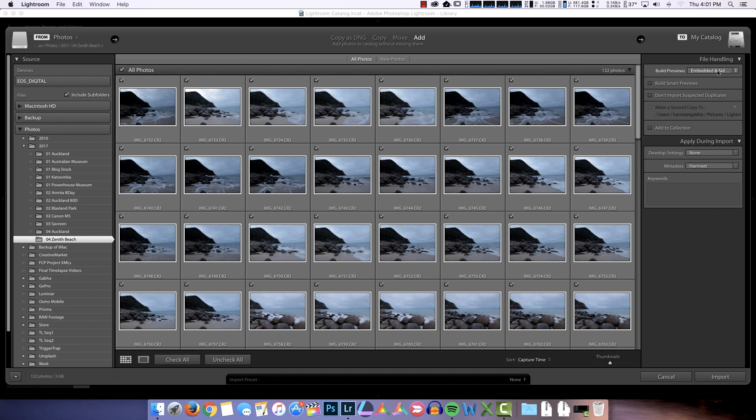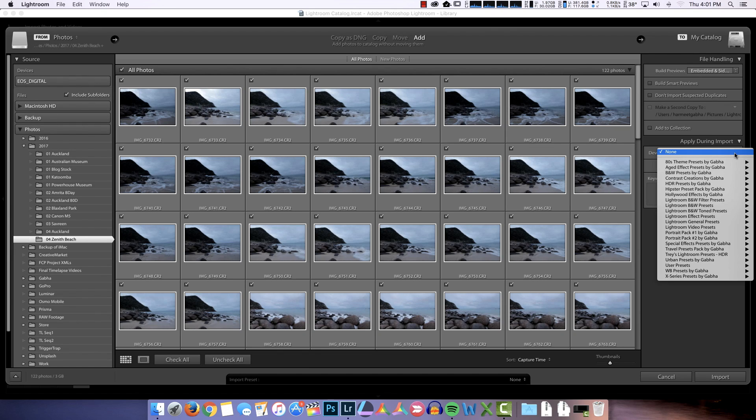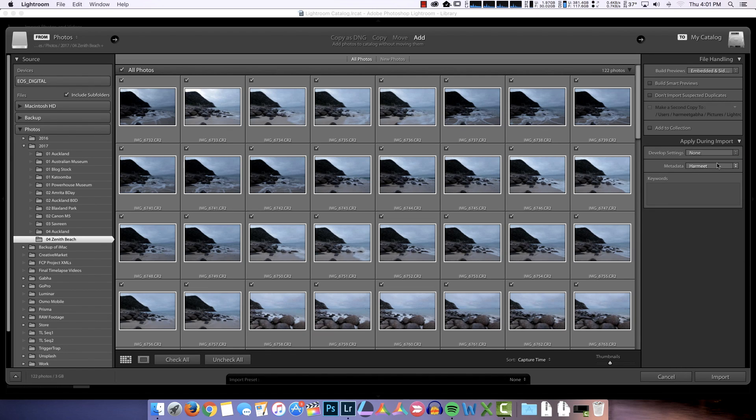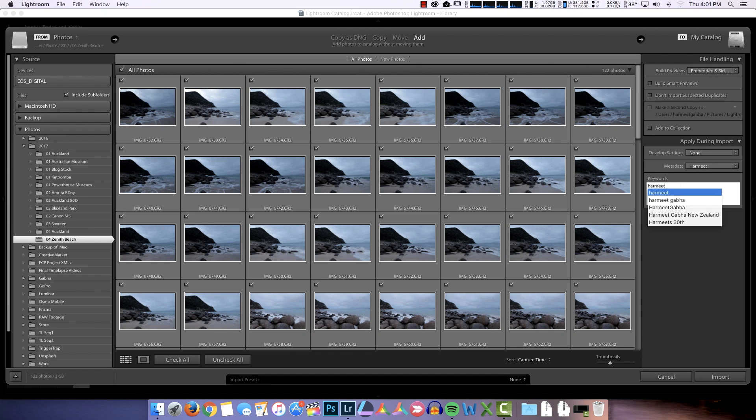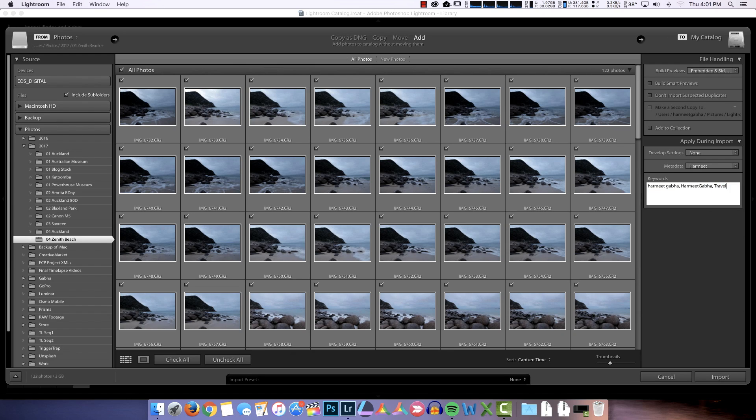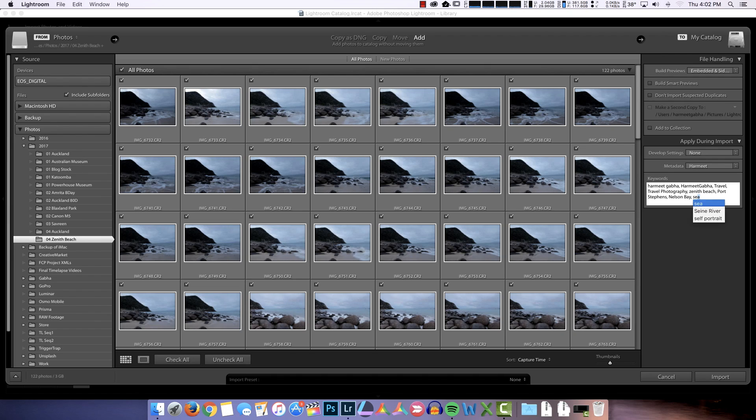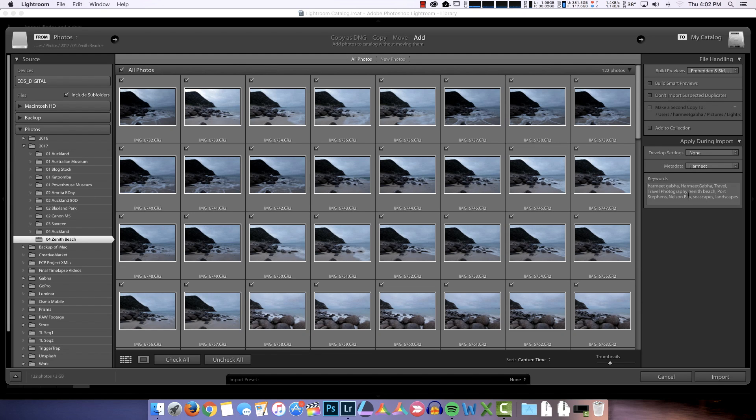So I'm going to import them with the build preview embedded inside card only. I want this to happen quickly. Develop preset - if I want to apply a standard preset during the import process I can. In this case I won't apply anything. I'll add some metadata here, I'll add my name. And keywords: Travel, Travel Photography, Zenith Beach, Port Stephens, been there before, Nelson Bay, Seascapes, Landscapes. Those are the keywords I want to apply to all these images.